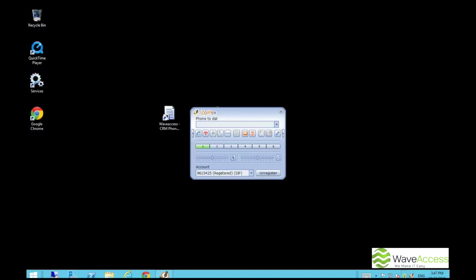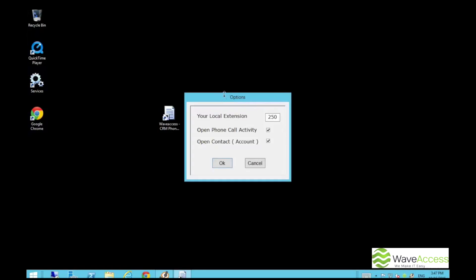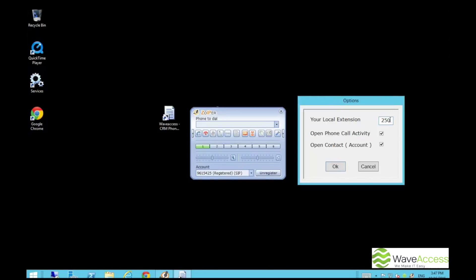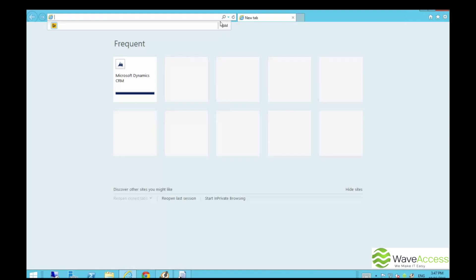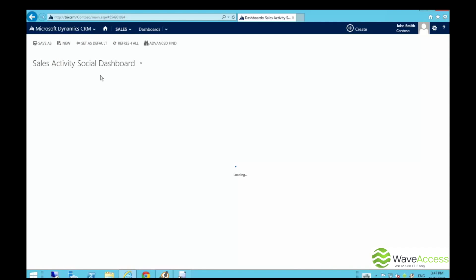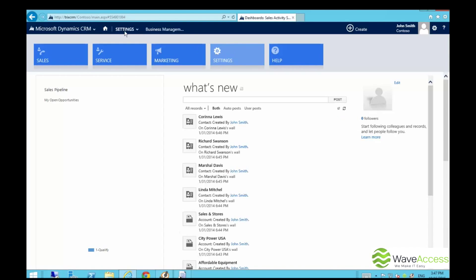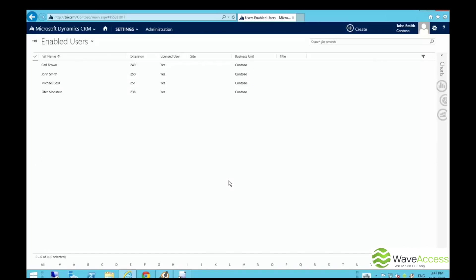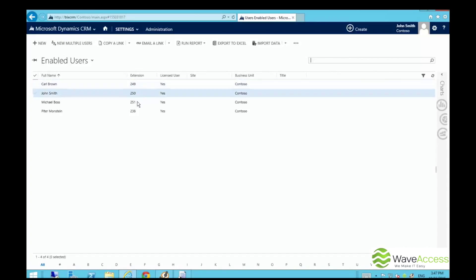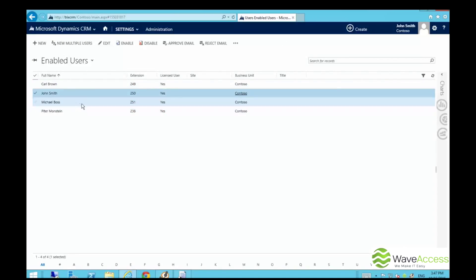Our demo operator John Smith will have the extension 250. Let's open our CRM organization and go to the user's page to see where this information is stored in CRM. We will work with two operators, John Smith and Michael Boss. John is the one with the extension 250.